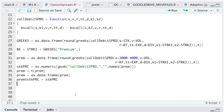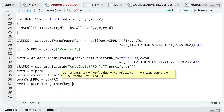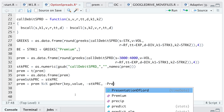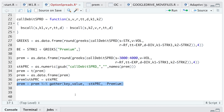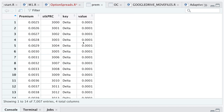I'll need to reshape this data frame so we can use ggplot. I'll use pipes and the gather function, setting the key and value by using stock price and premium. I'll run this line and take a look at the data frame — now it's in long form and we can use ggplot.